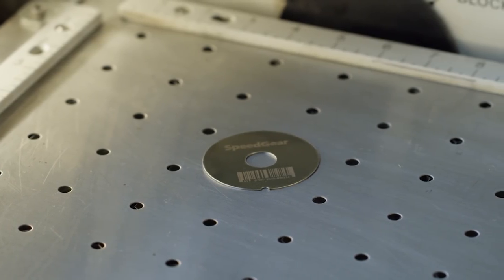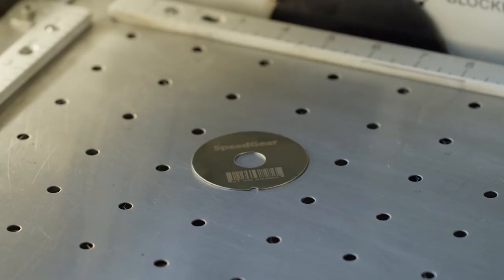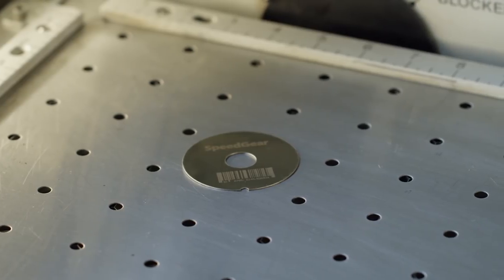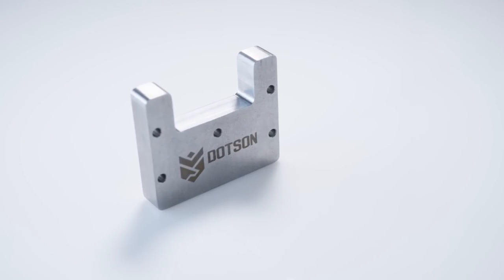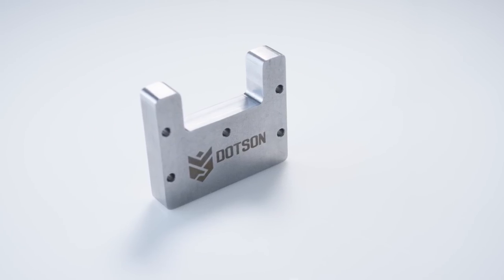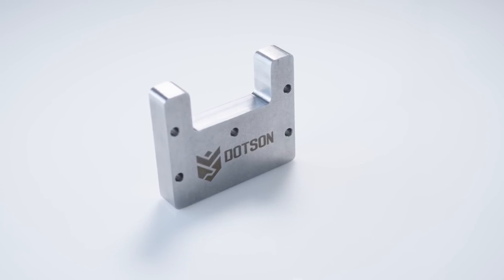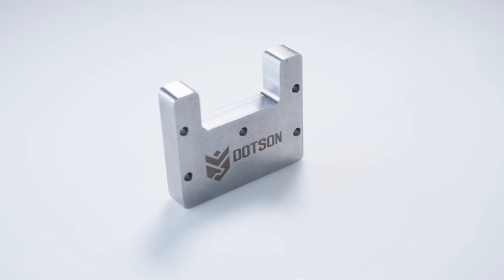They can help with creating barcodes, data matrix codes, and other unique identification marks. They're capable of adding permanent marks for serial numbers, part numbers, and information plates. And oftentimes, you're going to be looking to apply those marks to metal parts.